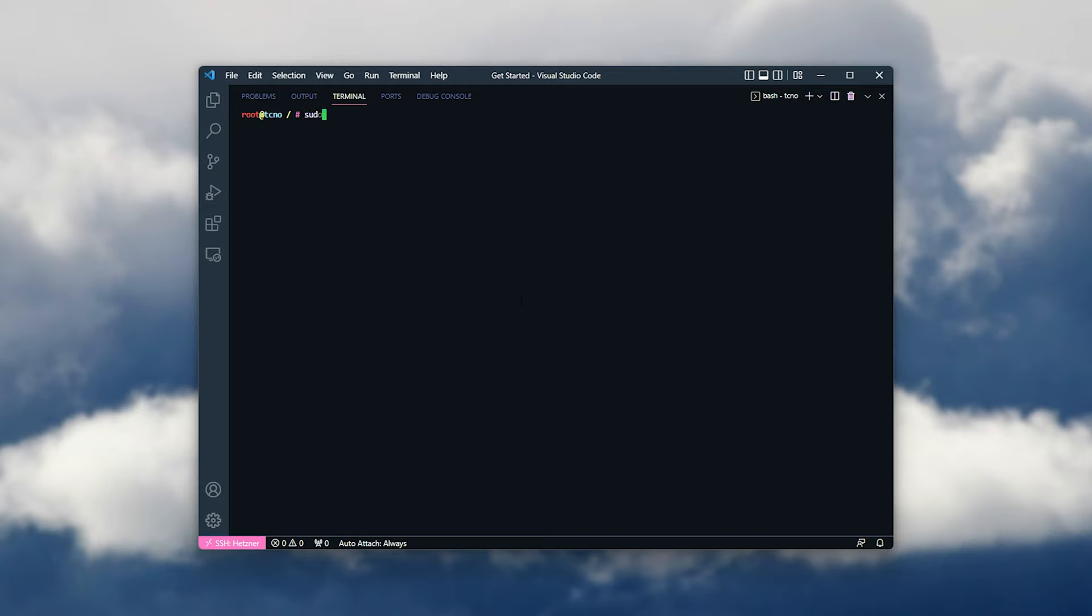So I'll run sudo user mod space hyphen lowercase a capital G space sudo, followed by the username, in this case test. When we've done so, we've now allowed the test account root access whenever they use the sudo command.